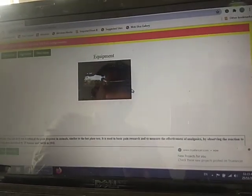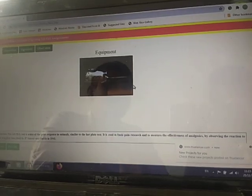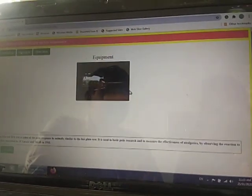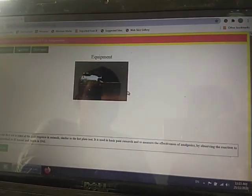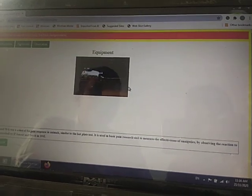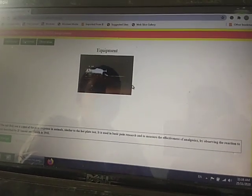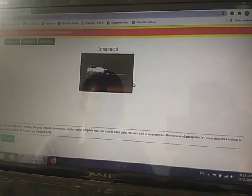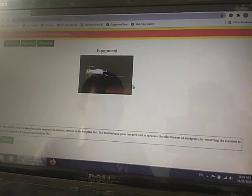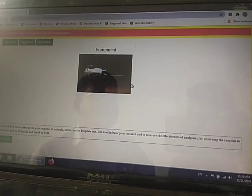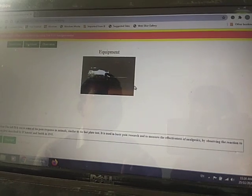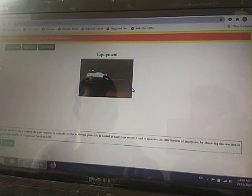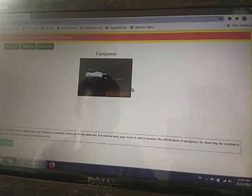We make two groups: the first group as control and the second group as test. The control group has six animals and is given the vehicle control. The drug used here is morphine — an analgesic drug acting on the central nervous system — which reduces pain perception.